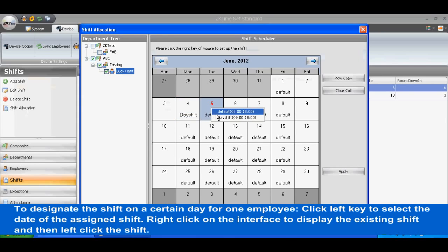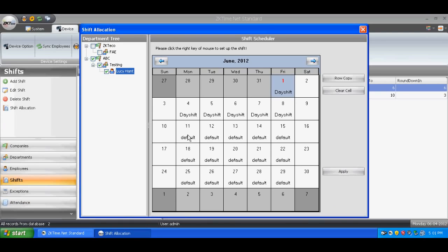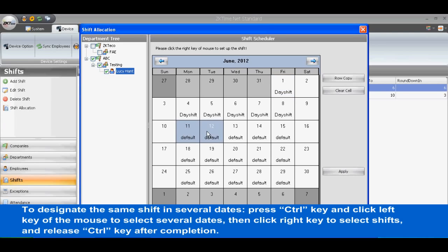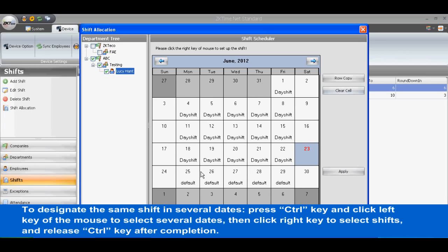To designate a shift on a certain day for one employee, left-click to select the date of the assigned shift, then right-click on the interface to display the existing shifts and left-click the desired shift. To designate the same shift across several dates, press Ctrl and left-click to select multiple dates, then right-click to select the shift and release Ctrl after completion.